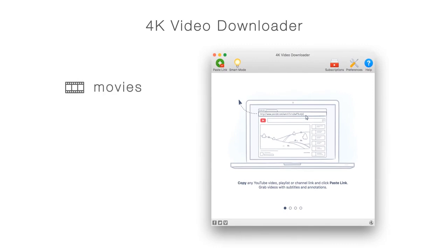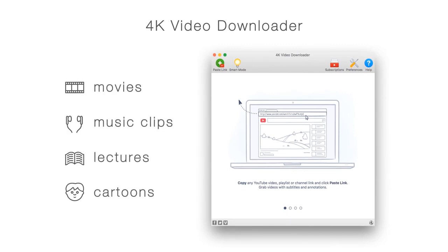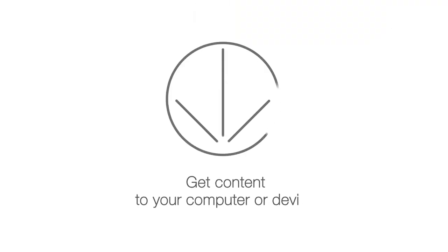Watch movies, music clips, lectures and cartoons anytime offline. Get content you like straight to your computer or device.